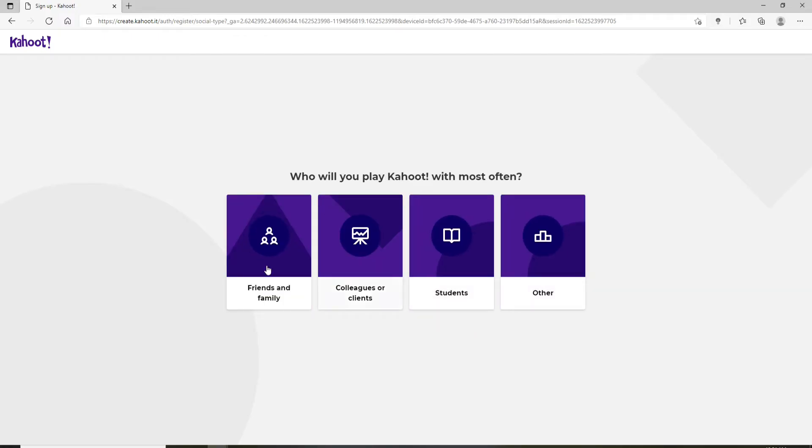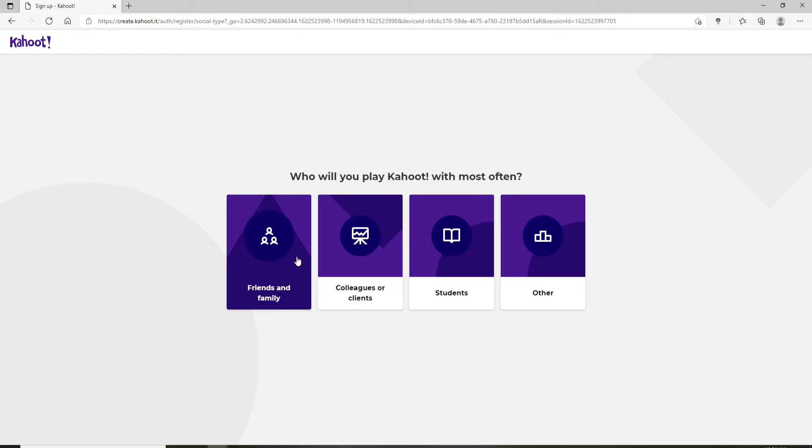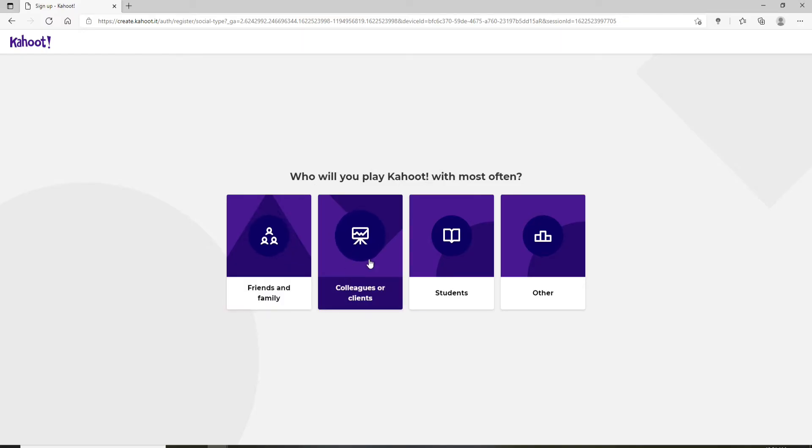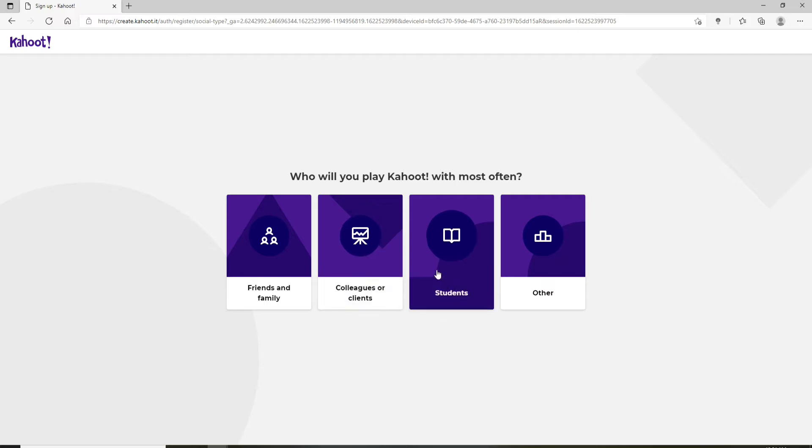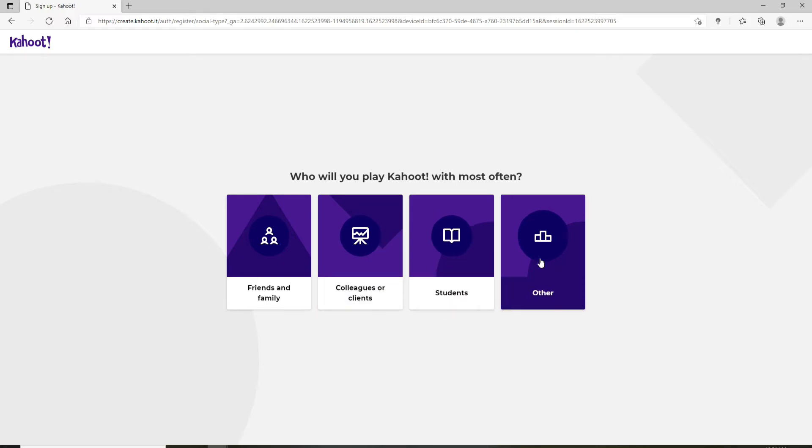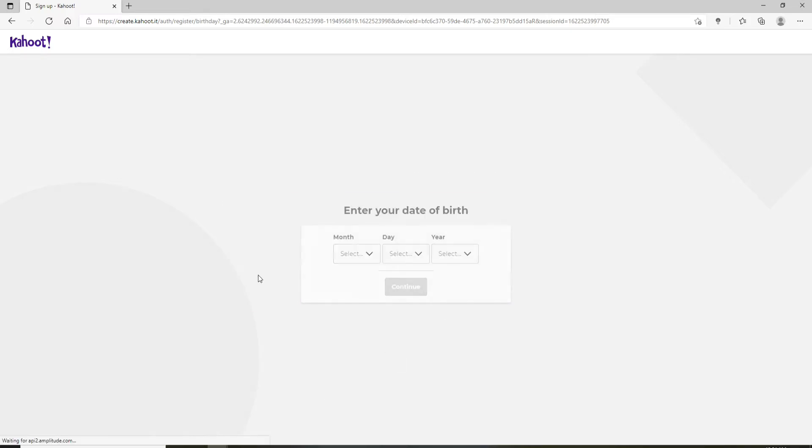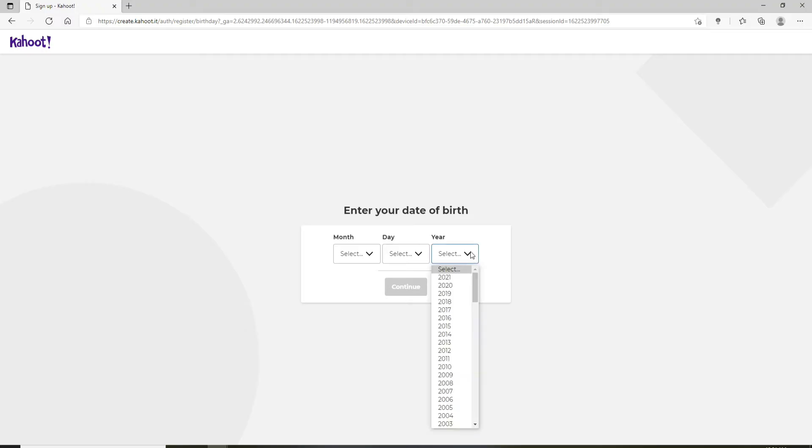Answer the questions like who will you play Kahoot with most often. You can choose either friends and family, colleagues or clients, students, or others. Let me click on friends and families. Now go ahead and enter your date of birth by selecting from the dropdown and click on continue.